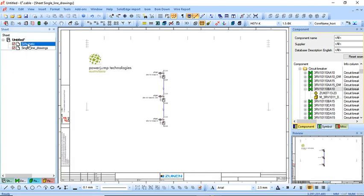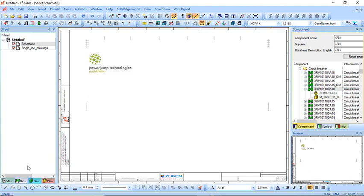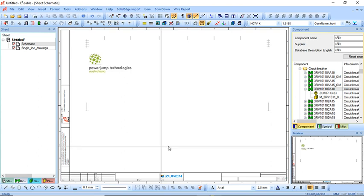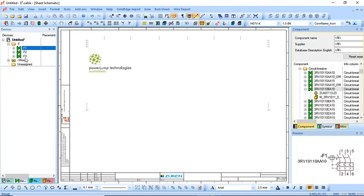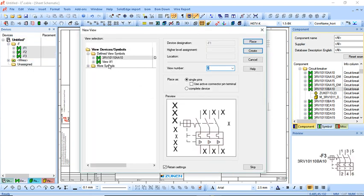So once I've done that, I can open my schematic page if I finish my single line drawing and I want to come and build a schematic now. I can come back under the device tab on the bottom left. I can open up F for the circuit breakers, I can select them all, and I click place new device view.